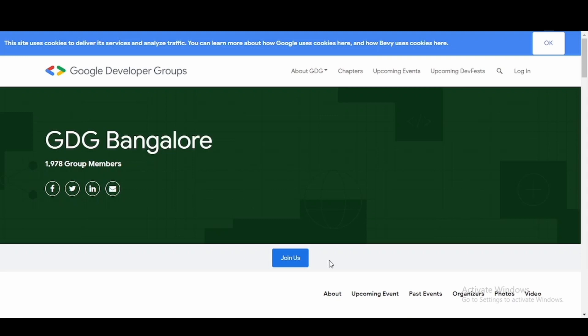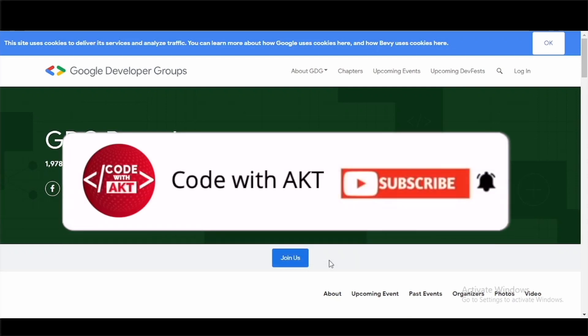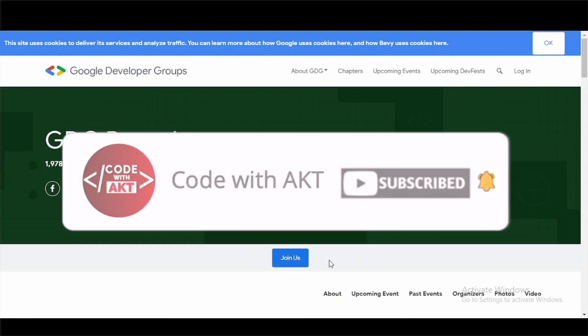So I hope that you got the information regarding DevFest India and what exactly is GDG and you found this video helpful. If you found this video really helpful, please like this video and share this video with your friends and subscribe to my YouTube channel for more such content.